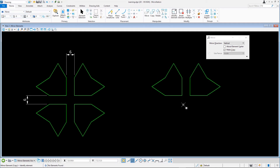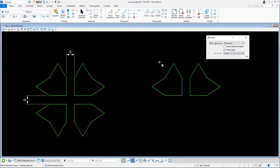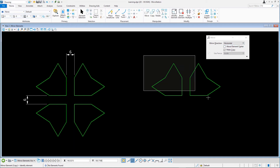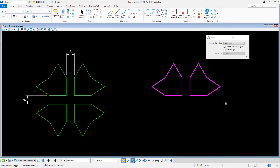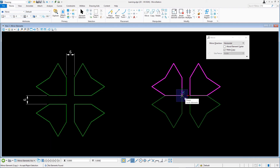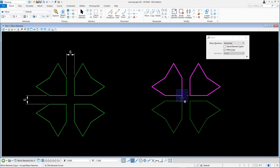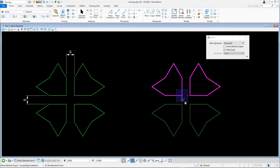To copy and mirror both shapes horizontally, set mirror direction to horizontal. Drag a selection rectangle to select both shapes and accept the selection by snapping to the corner point used previously. The AccuDraw compass appears again. Move the cursor downwards and click on the tick that appears on the axis — this indicates the last used distance of 3. Reset to complete.